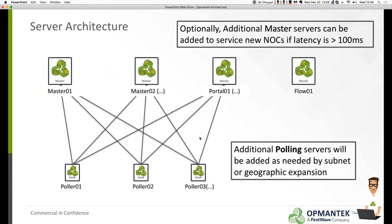Large-scale managed service providers, internet service providers, and segmented enterprises often have the need to deploy two or more polling servers — servers deployed out in the field that are either logically or geographically segmented — and have those polling servers handle a subset of the total number of devices the organization manages.